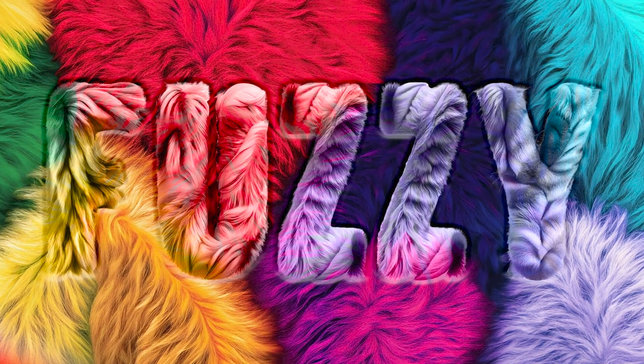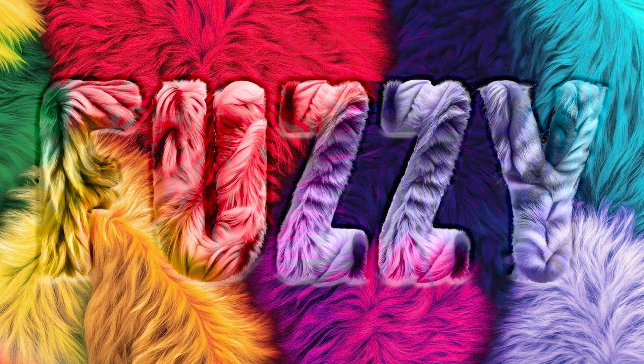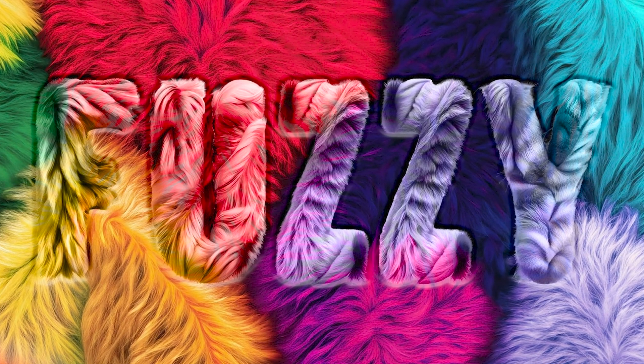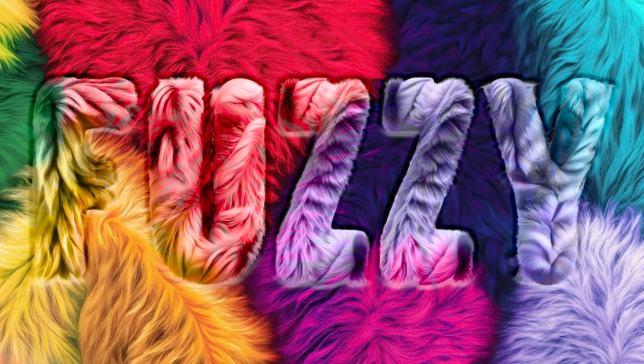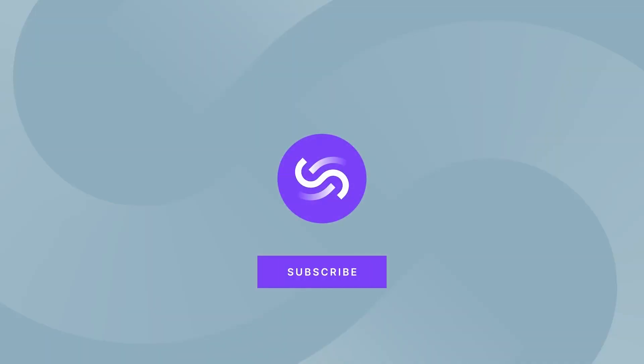Now you can get creative and play around with different prompts to see what other cool effects you can create. As always, thanks for watching. If you found this helpful, be sure to like and subscribe and keep an eye out for the next video. See you next time.